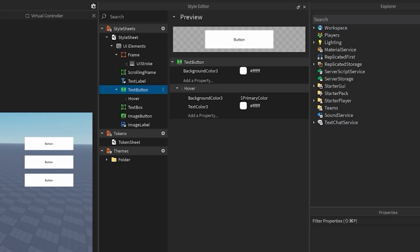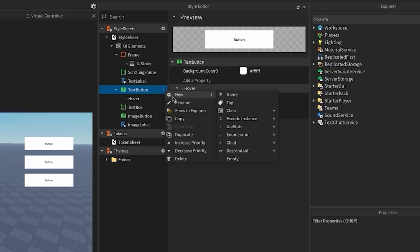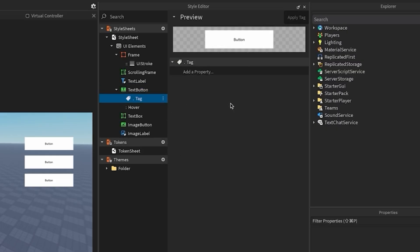Building off our previous example, the text button rule is great if you want all your text buttons to be the same. But oftentimes, you will want to have multiple rules for the same type of class, like a primary and a secondary button, for example. To do this, you'd use tags. Navigate to the text button rule, click the menu icon, and select new tag.